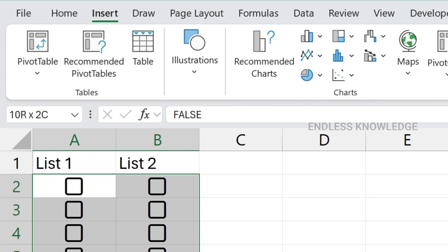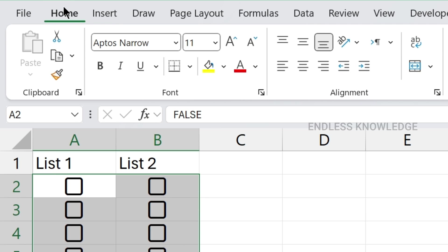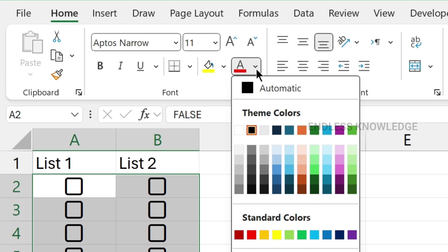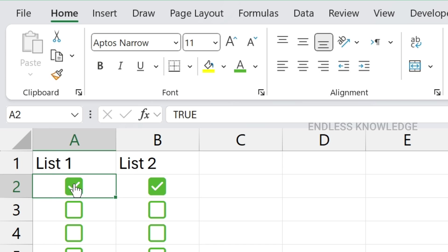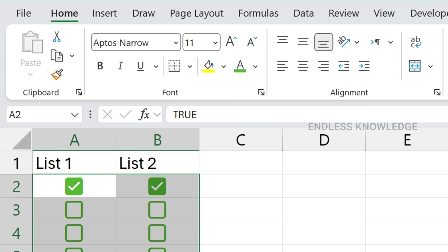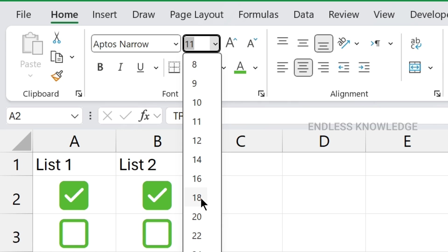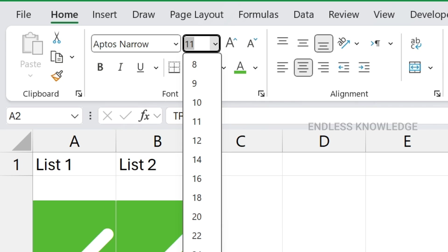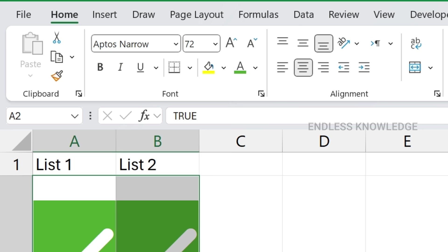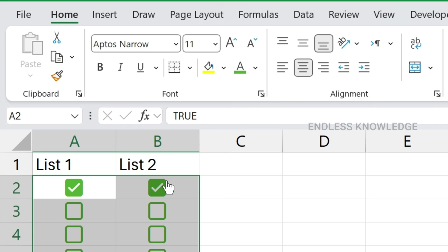In the checkbox, we can apply formatting using the Home tab. You can change the color of the checkbox and change the alignment. If you click on the other option, you can choose the size. If you need to resize, you can see the pixel size. You can increase the formatting options and format the checkboxes as well.